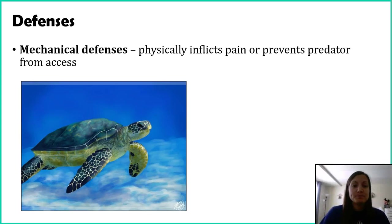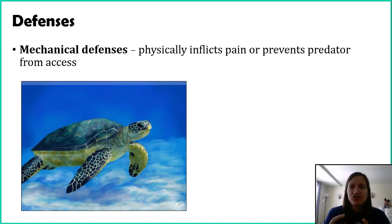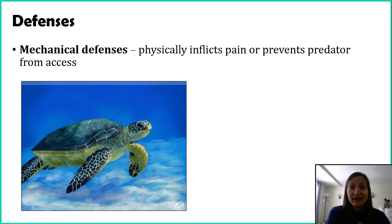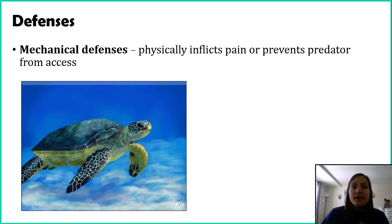For example, sea turtles. Sea turtles cannot pull in all their limbs, but their vital organs are found within their shell. This shell is an incredibly hard defense mechanism against its predators, primarily sharks. Although this one isn't inflicting pain, it is preventing predators from really killing the turtle. This turtle could still get hurt — it could lose a flipper — but it's still alive at the end of the day. So here's an example of preventing a predator.